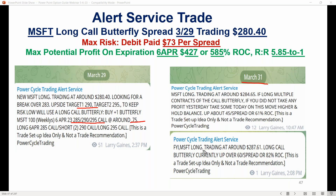We had some profit takes on the 31st and then some more profit taking after that. It was up $60, and then at expiration it went out almost at max profit on this Microsoft trade.